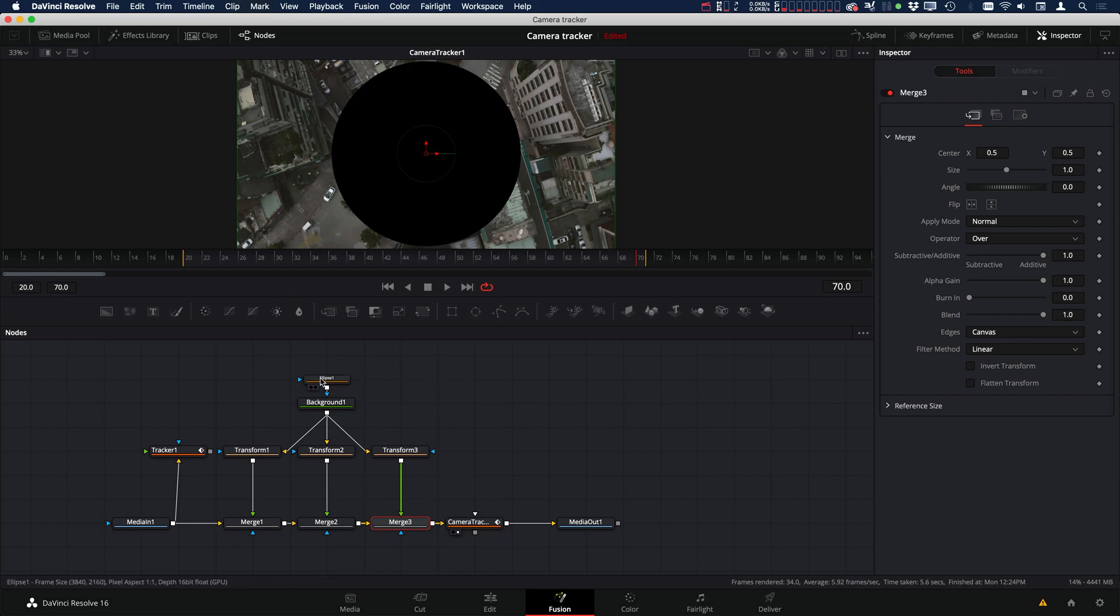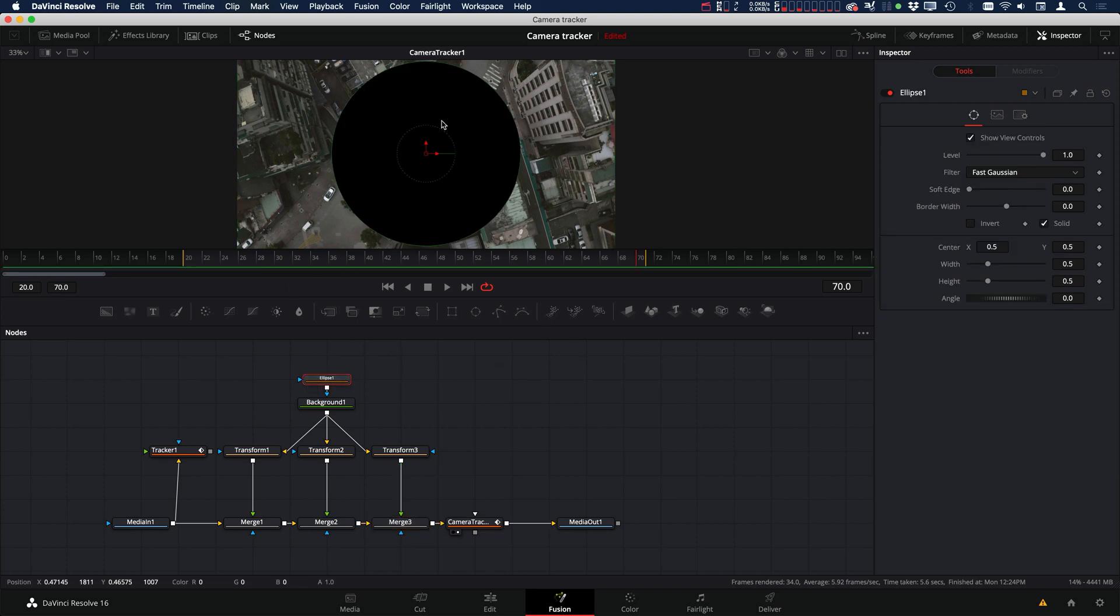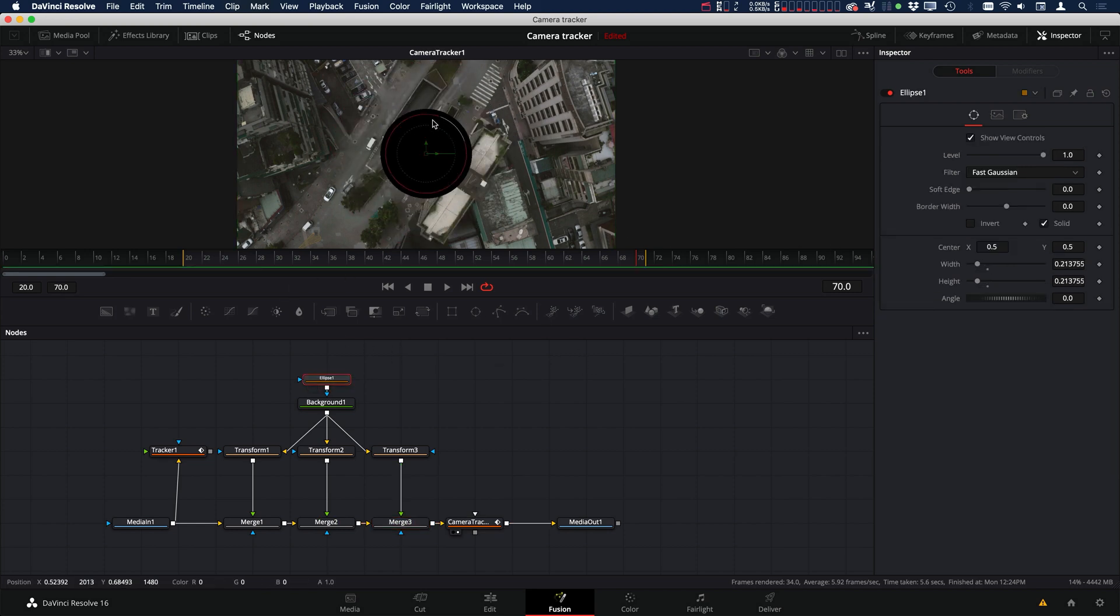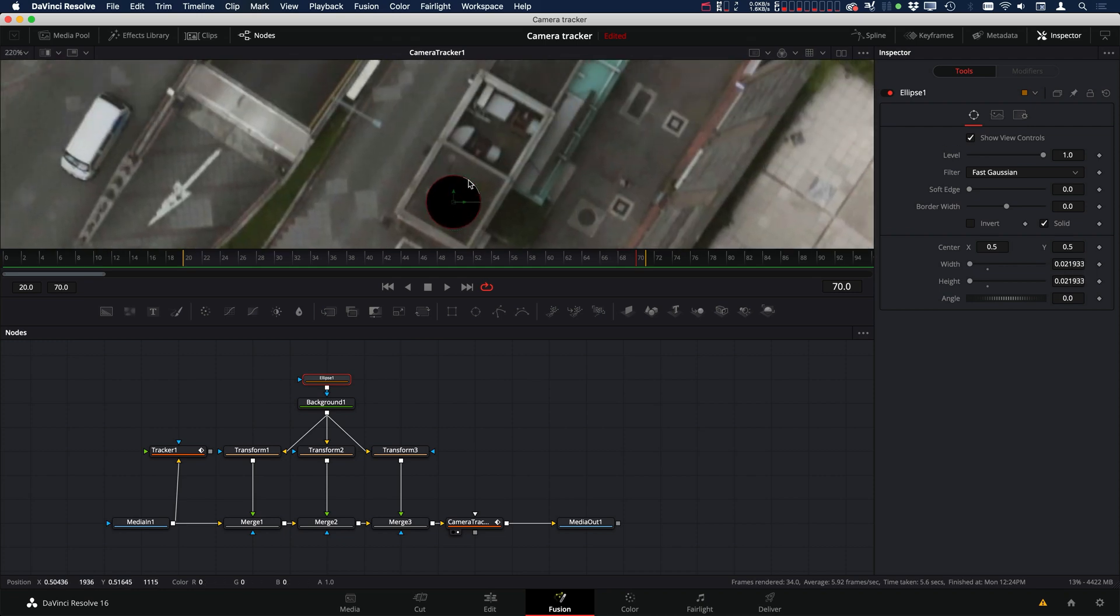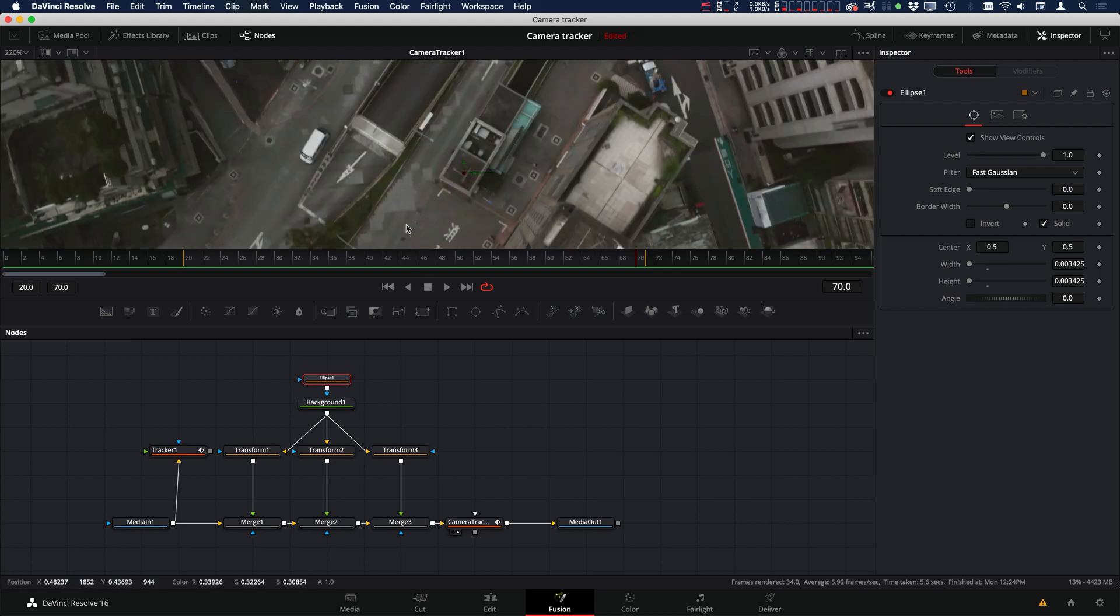So we're going to grab three transforms. And then merge that over our footage. That's our camera tracker. Now, obviously, we need to make this ellipse a lot smaller. So you may need to change the size of the ellipse,